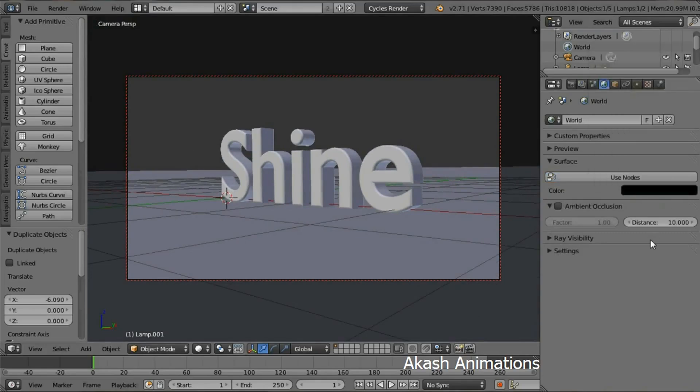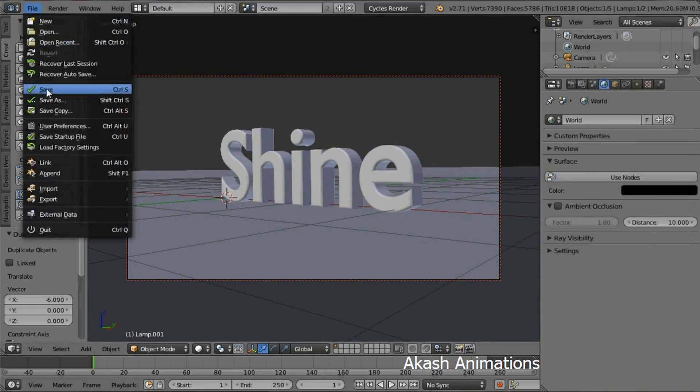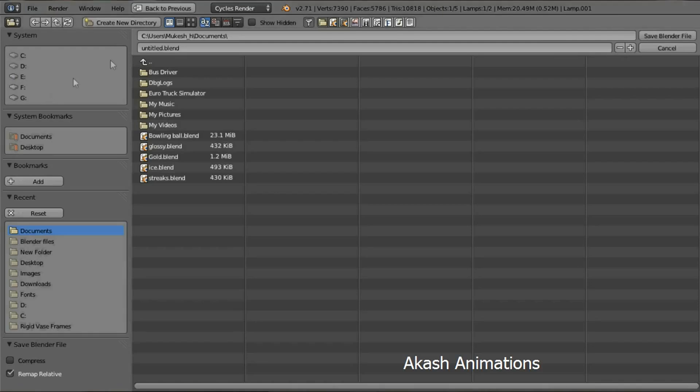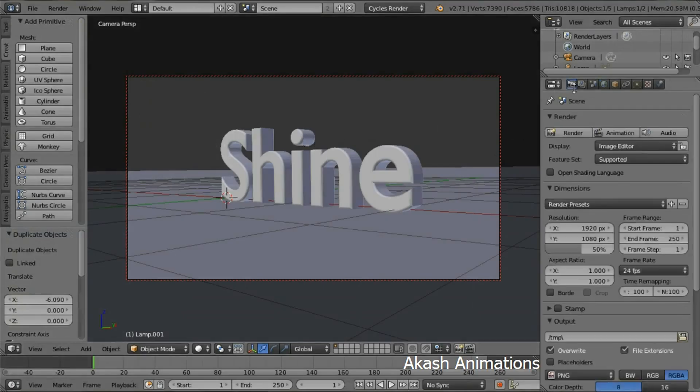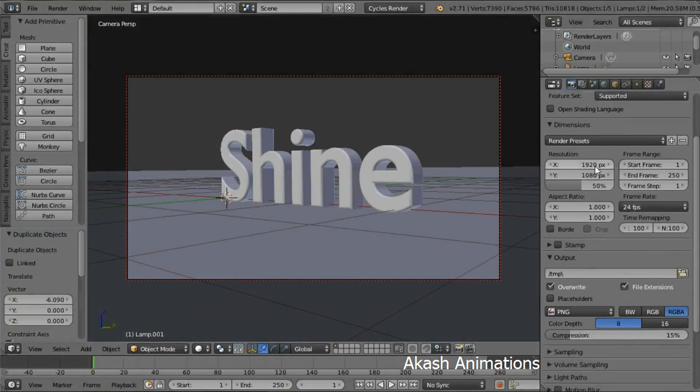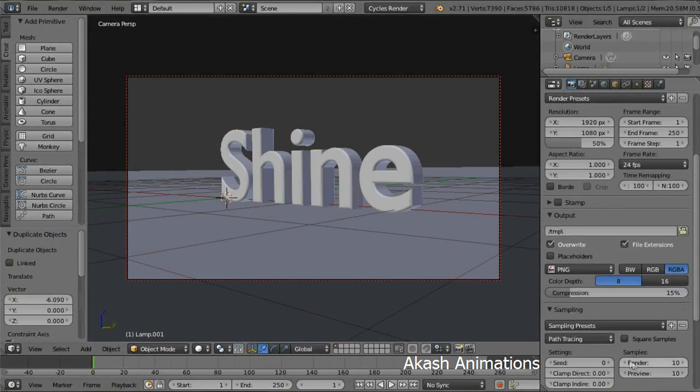Now save your project. In the file menu, select the directory and name your file. I'm going to name it Shine.blend. Now go in the Render section and in the Sampling menu, change the number of samples to 250.